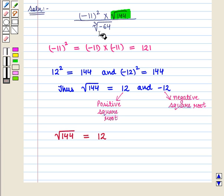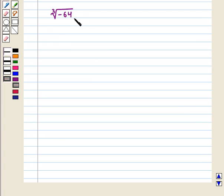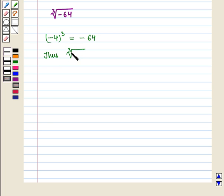In the denominator we have cube root of minus 64. From the key idea, the cube root of a negative number is negative. We know that minus 4 whole cube equals minus 64, so the cube root of minus 64 equals minus 4.